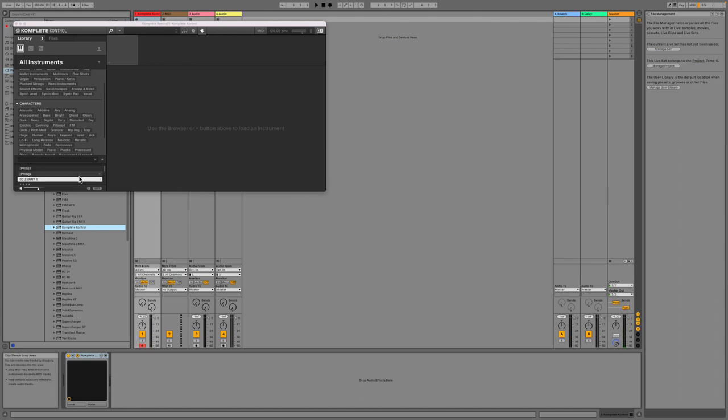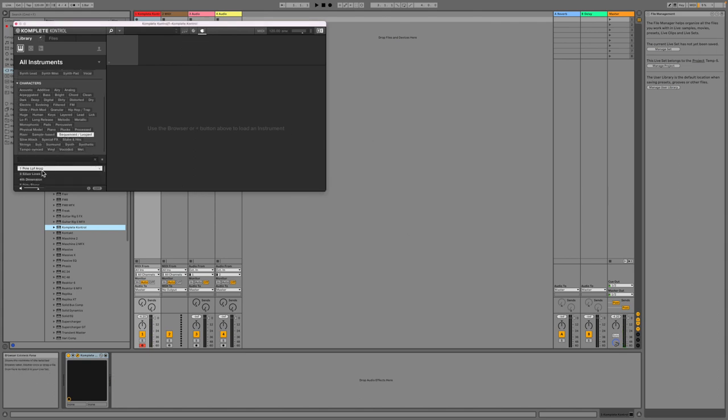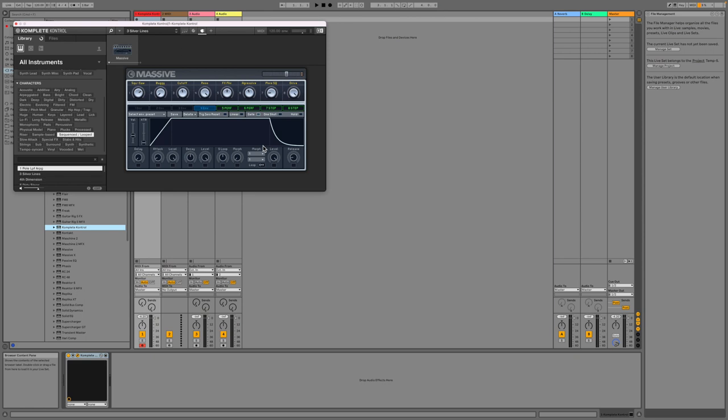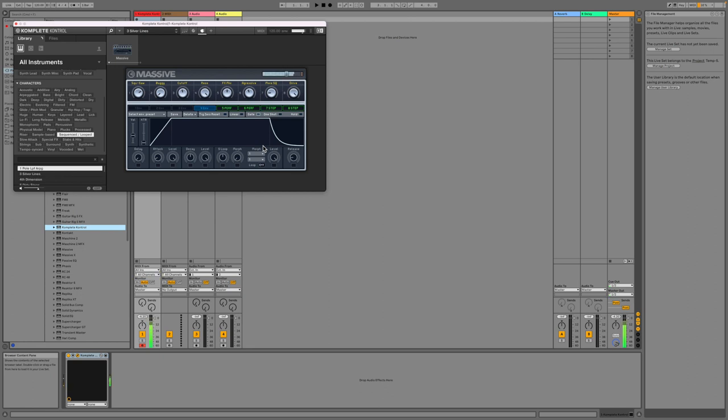Could not be loaded, right. Okay, well let's get something in that works. And this is me using my Akai keyboard to control Complete Control there.